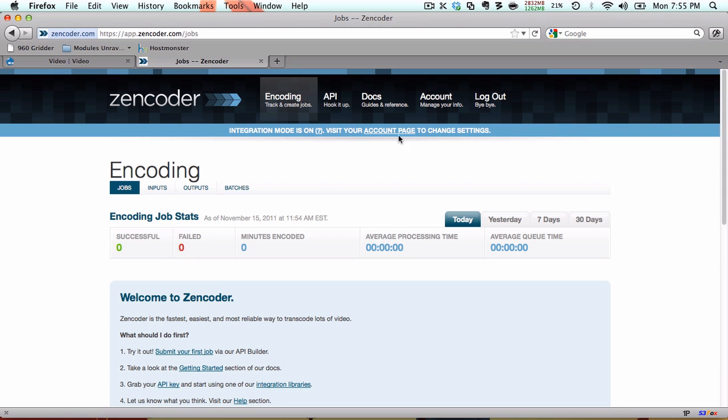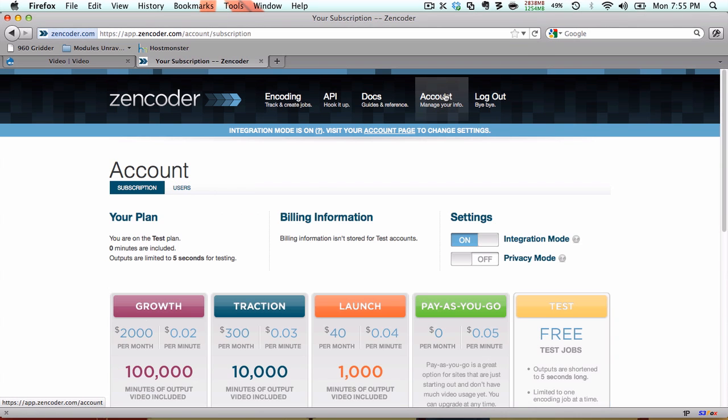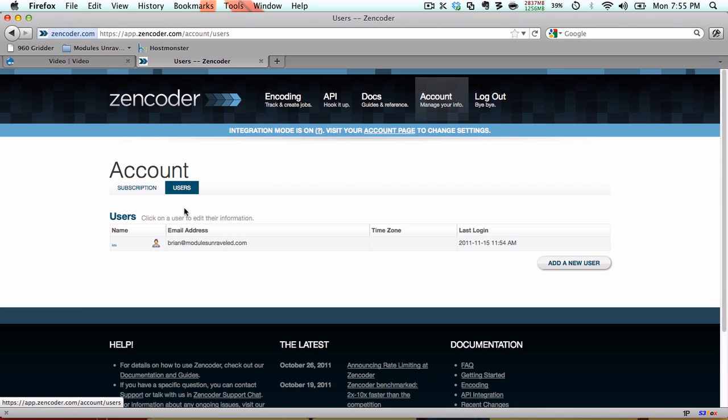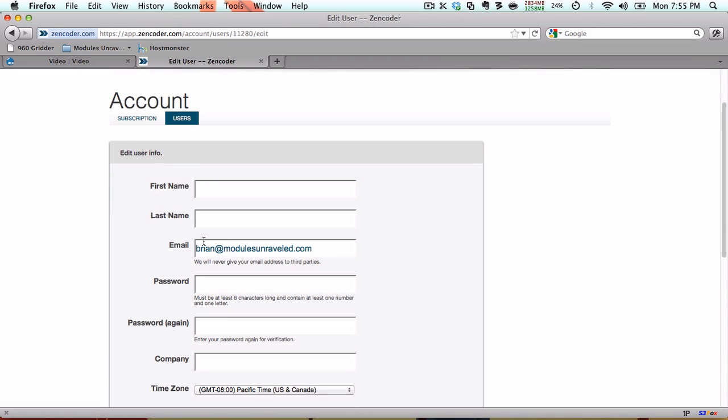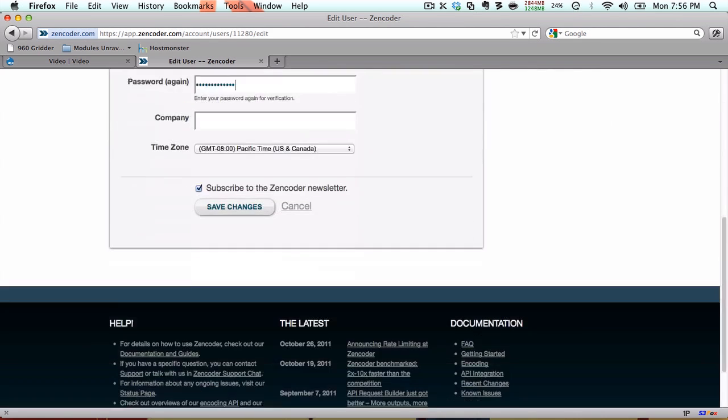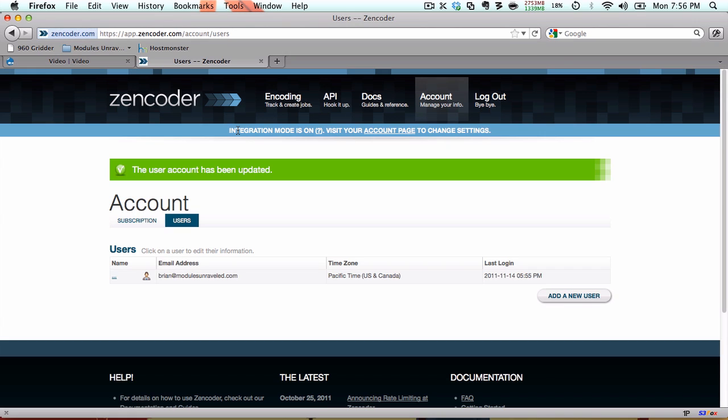And then click on account, users, and select your email address. And then right here, go ahead and change your password now, so that's something you'll remember. And then you hit save changes, and now you don't have to worry about writing down or forgetting that password that it created for you.